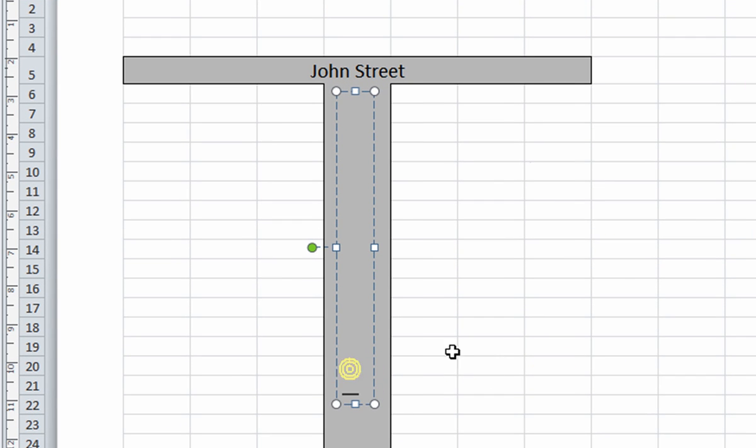Click on the text box and type in a name. Let's name this street Queen Street.